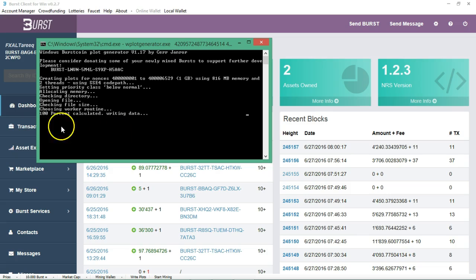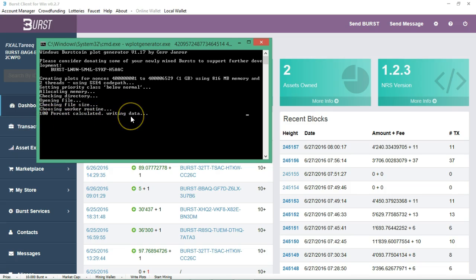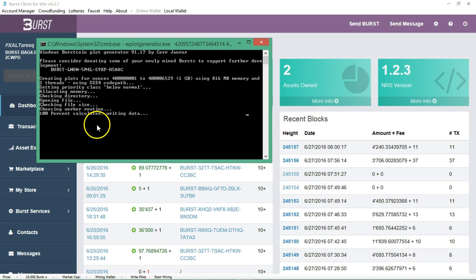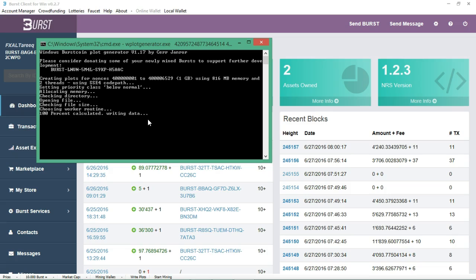All right guys, as you can see now we had 100% calculated. It is now writing the data to the disk and your plot will be set up here momentarily. This is the process that it goes through. As you can see, you were waiting for it to hit 100% calc, 100% done and then it will give you a notice of that and then you are able to start plotting the drive which will be next part of the video.